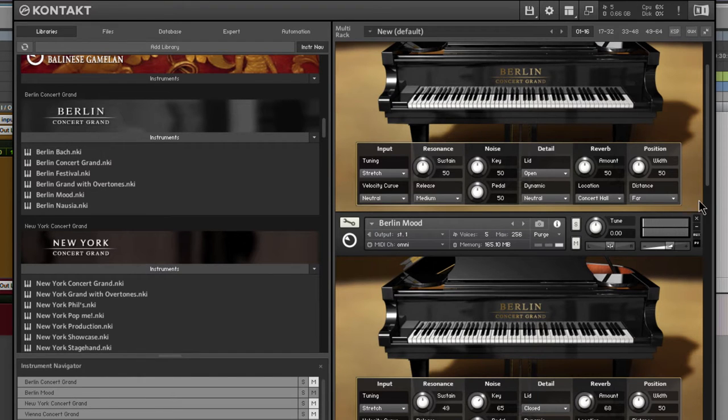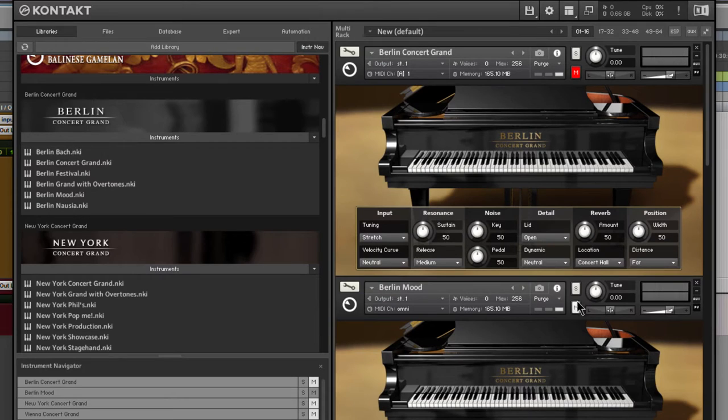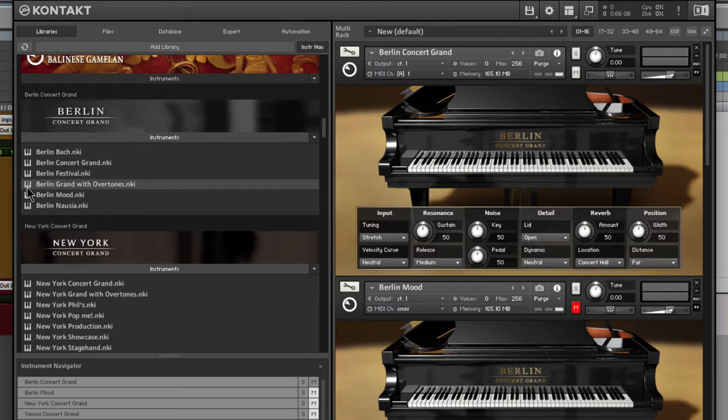Very nice. Now if we were to hear the Berlin Mood, you'll definitely hear the difference in this NKI here. For the sake of time, I'm not going to go through all of the different NKIs, not in this video. We will do that in a different video. This video, I just want to go over the options here.